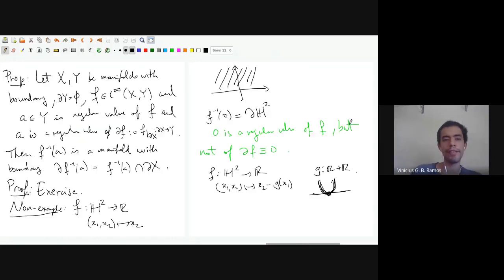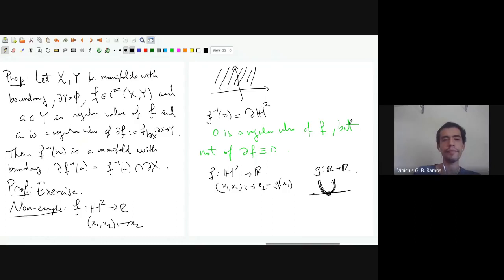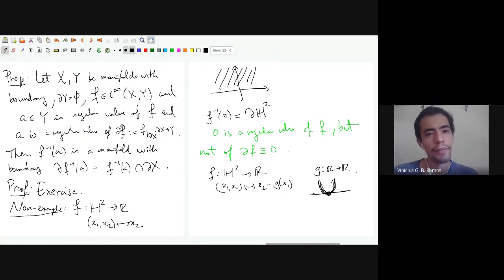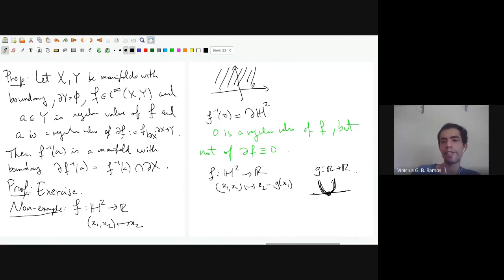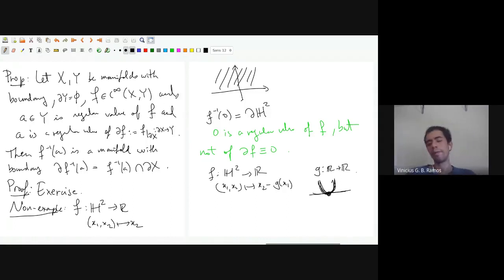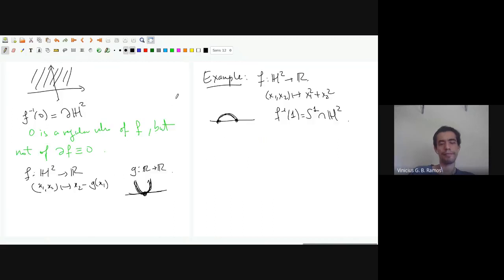I'm leaving this proposition as an exercise. It's not completely trivial, but the proof is very similar to the previous proposition. Being a regular value here will mean that we can find a chart onto Hⁿ where xₙ is the relevant coordinate.